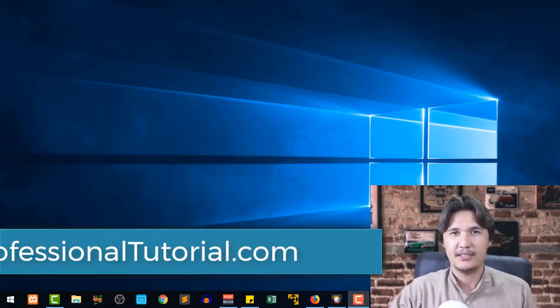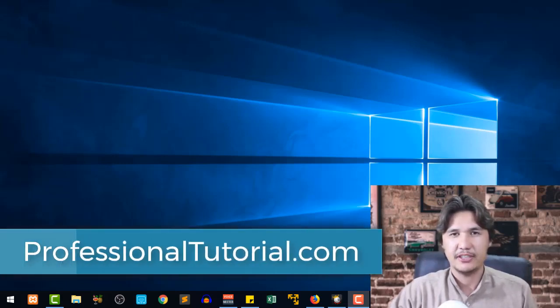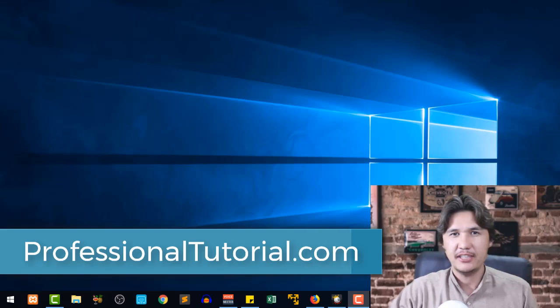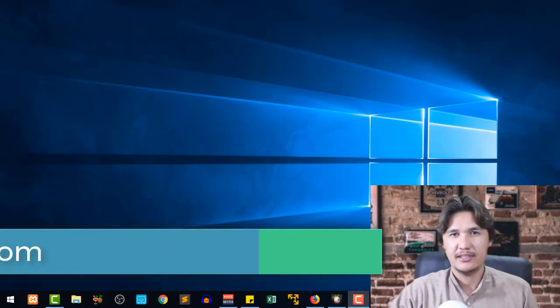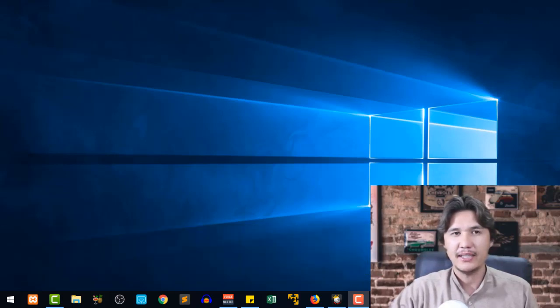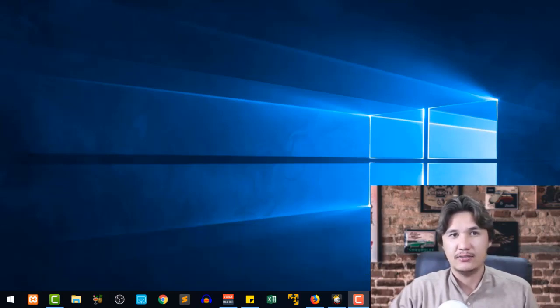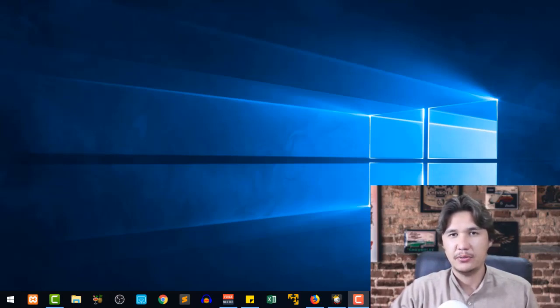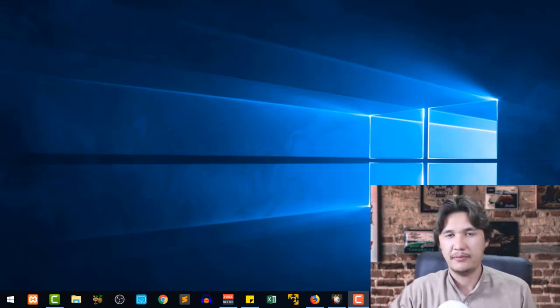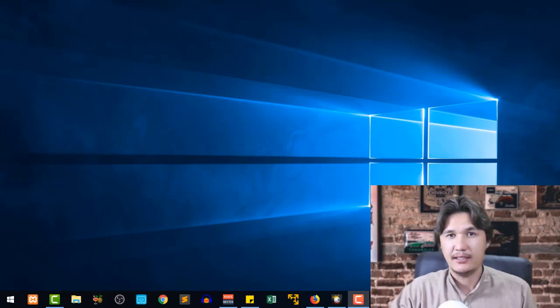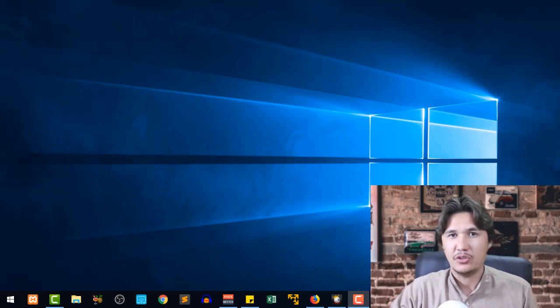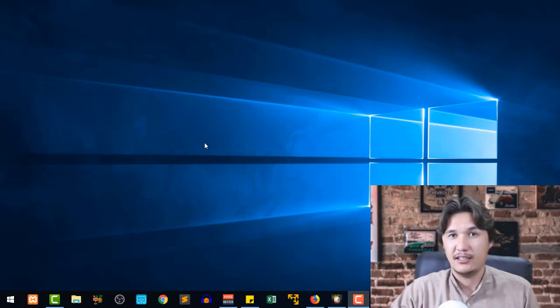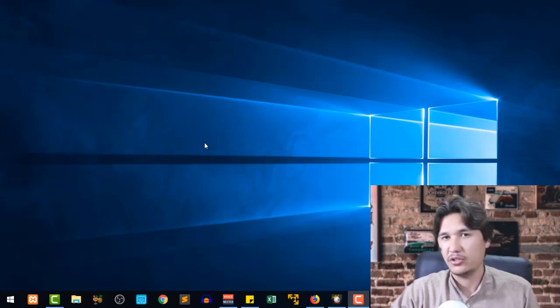Hi everyone, it's me Jamshedraza from professionaltutorial.com and in this tutorial we are going to learn how we can change the network type using PowerShell. As you know, if you are familiar with command administration, PowerShell is one of the most amazing tools where we can make different changes in our administration or computer.